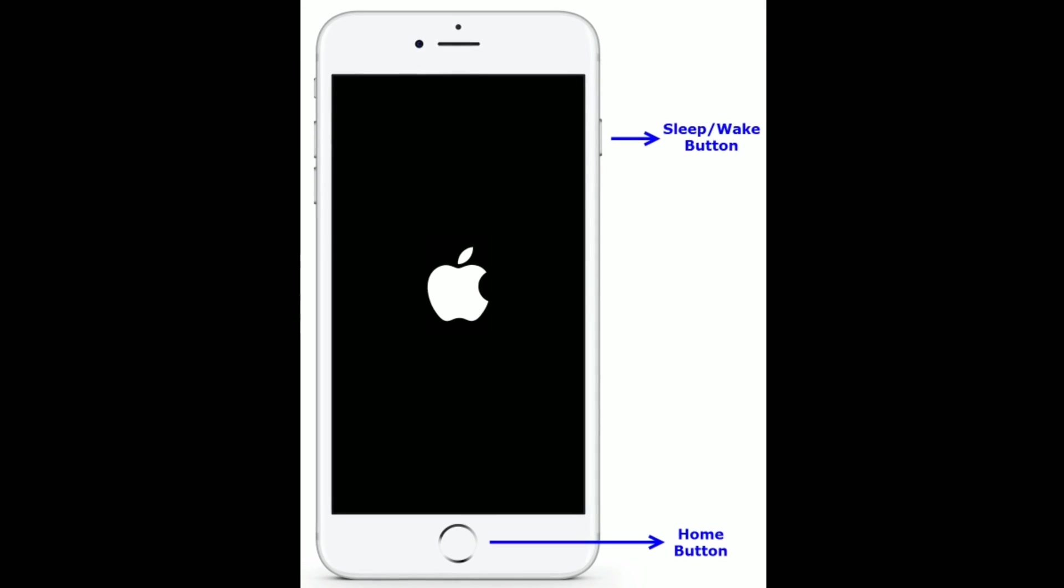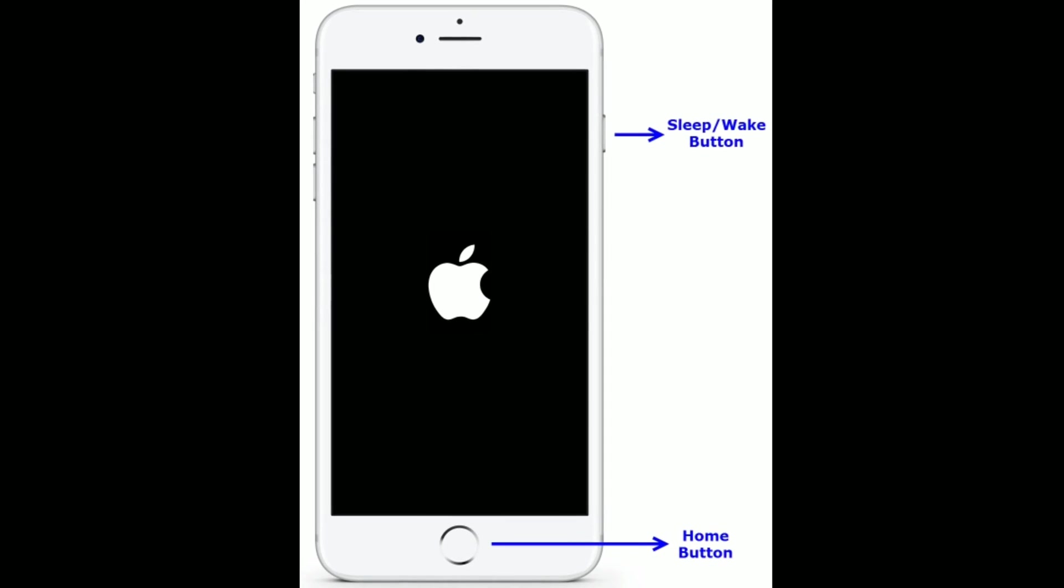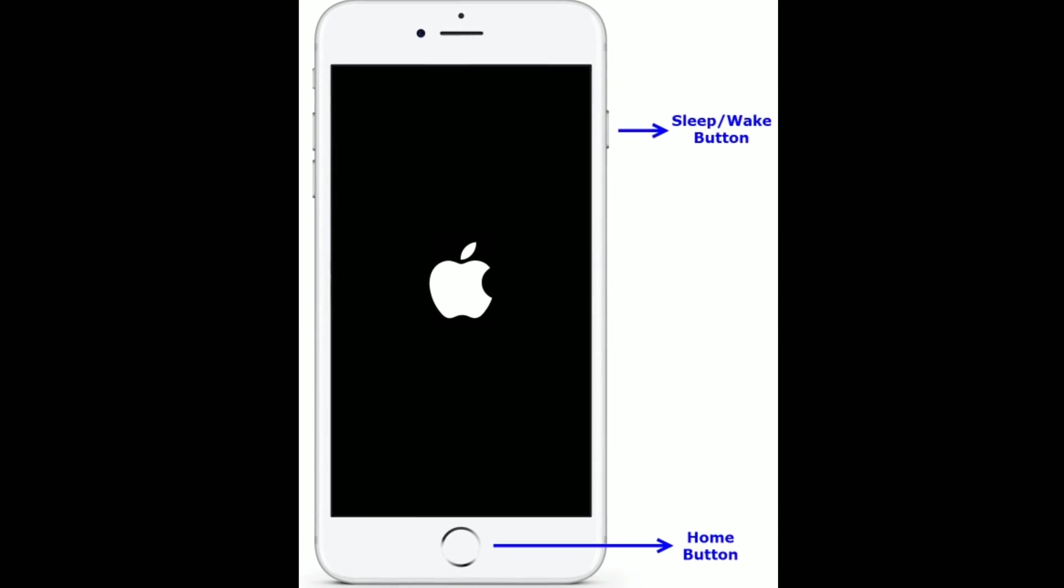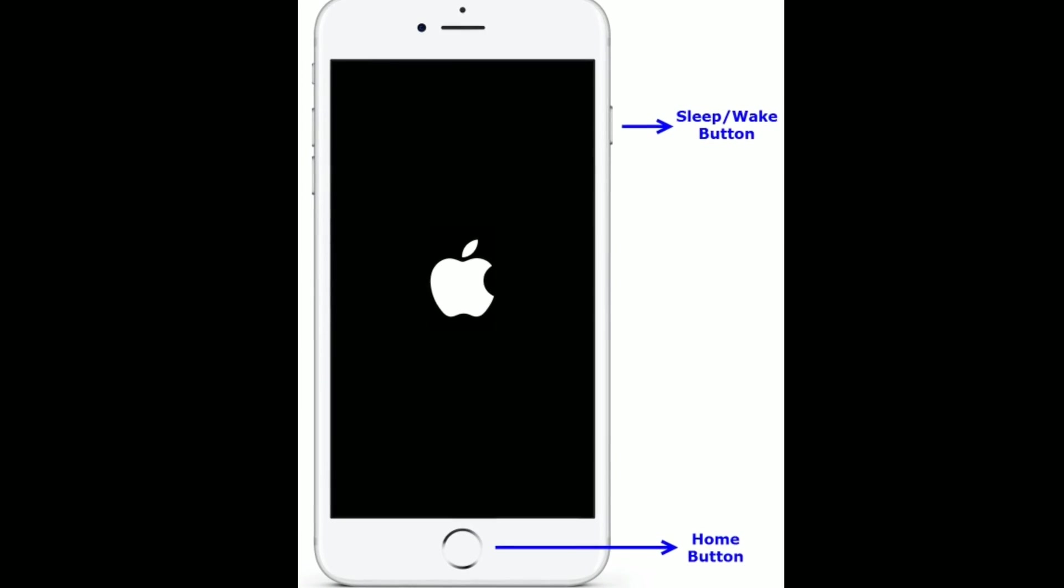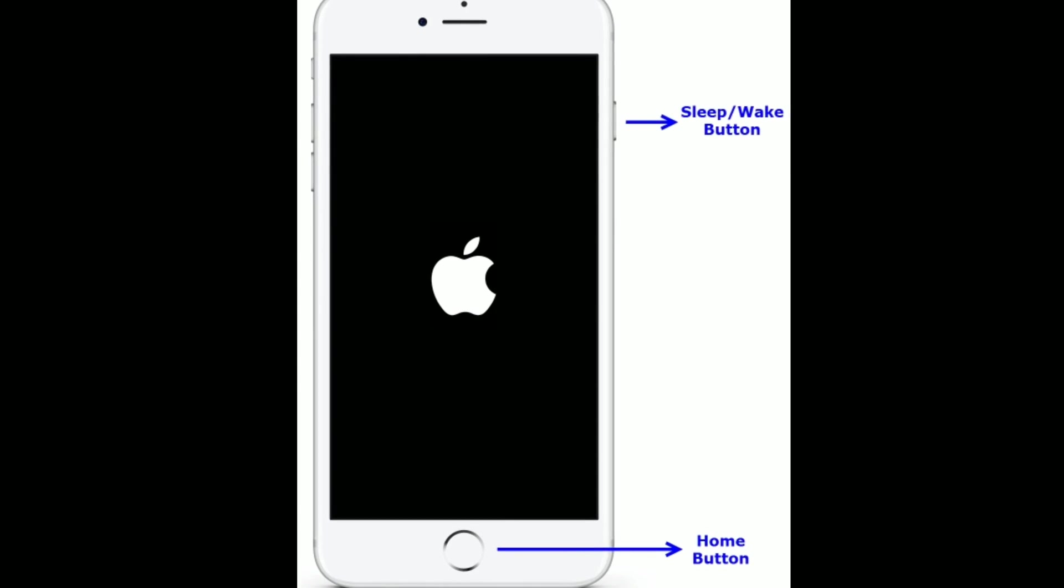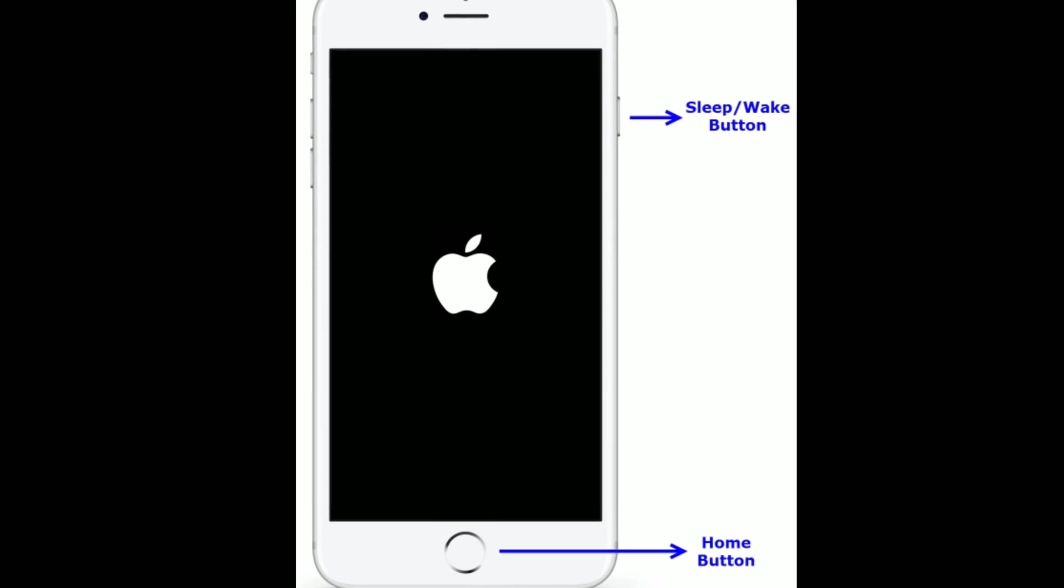If you are using iPhone 6s Plus and earlier models, then do the following steps. Press and hold the Home button and Sleep/Wake button at the same time until you see the Apple logo.